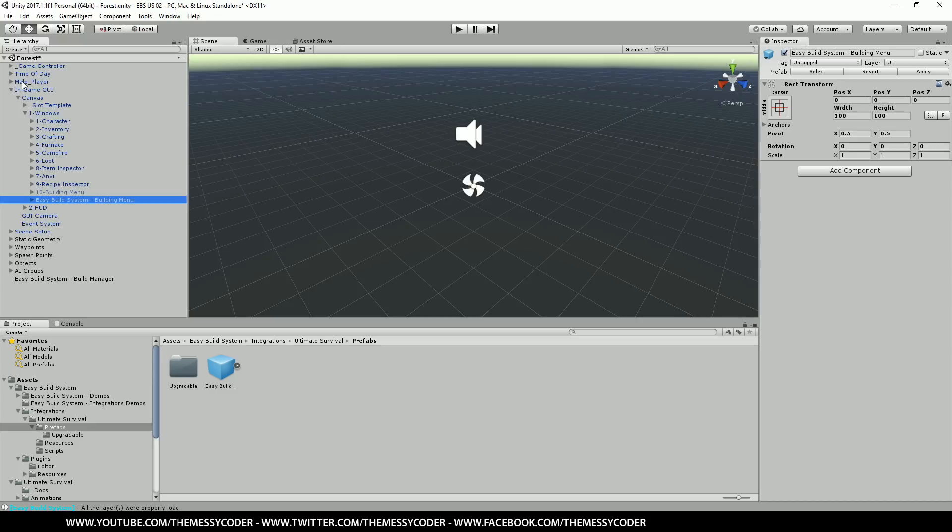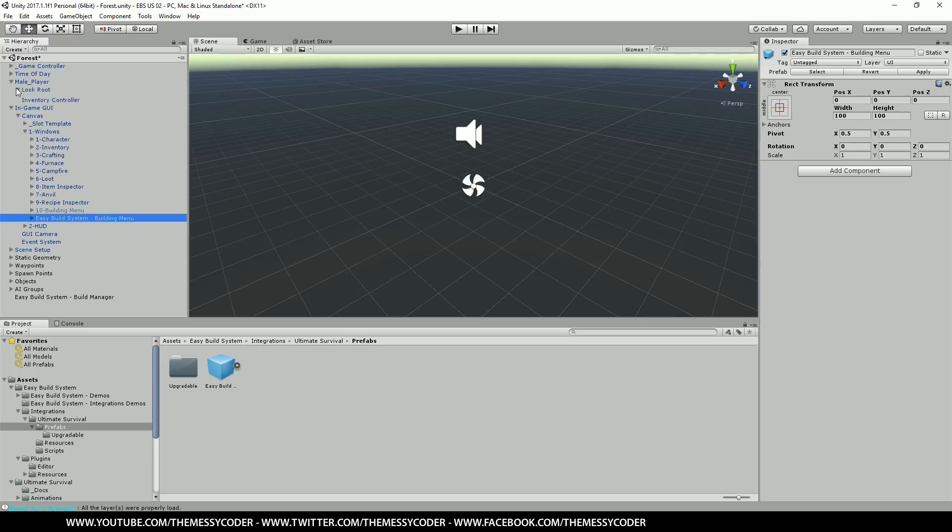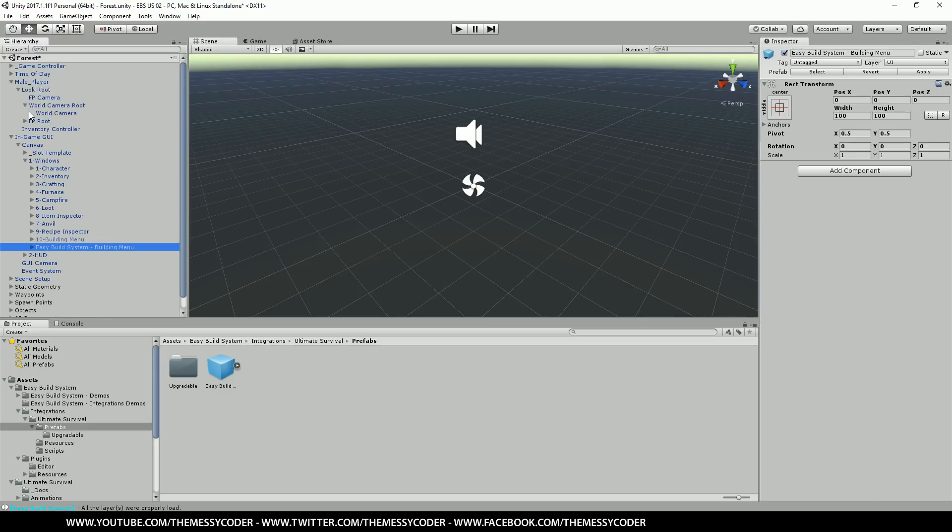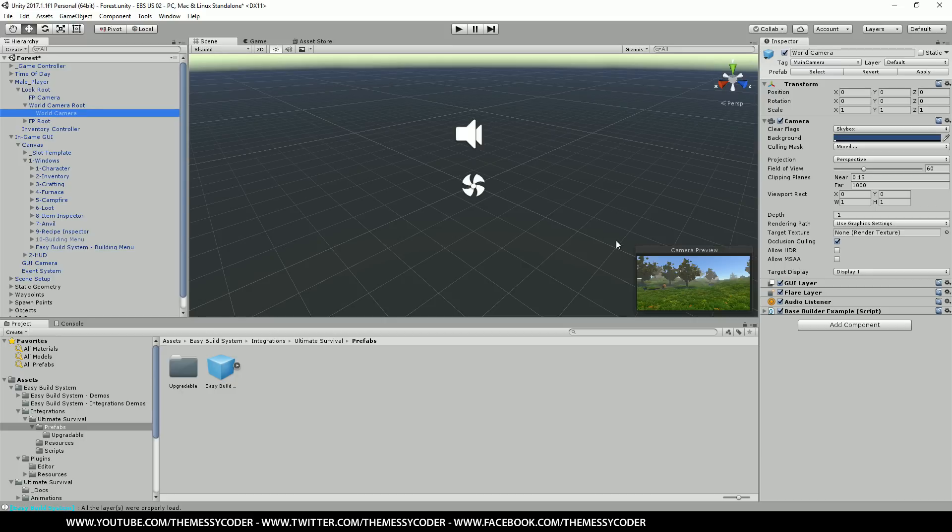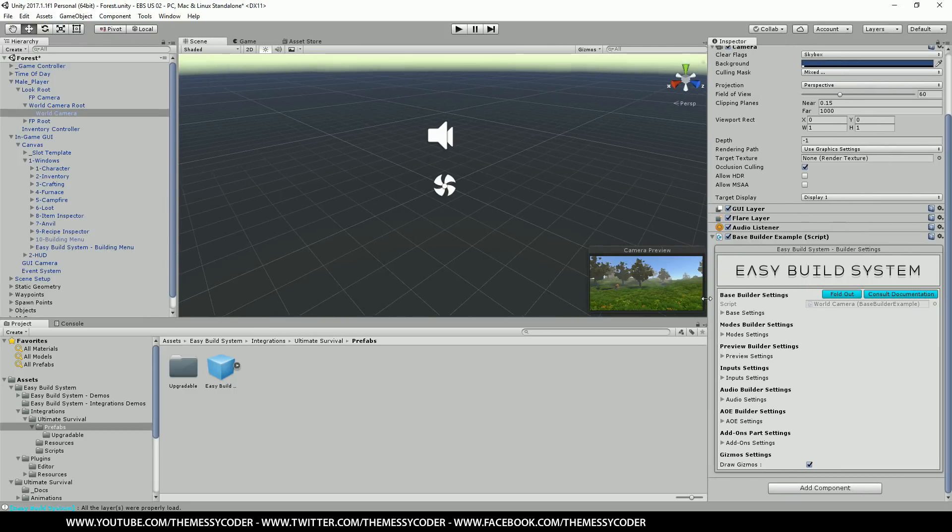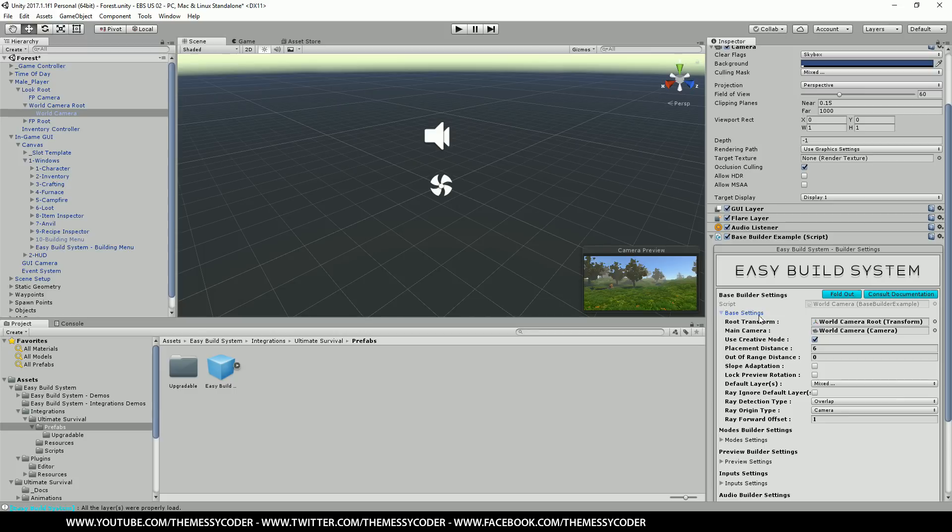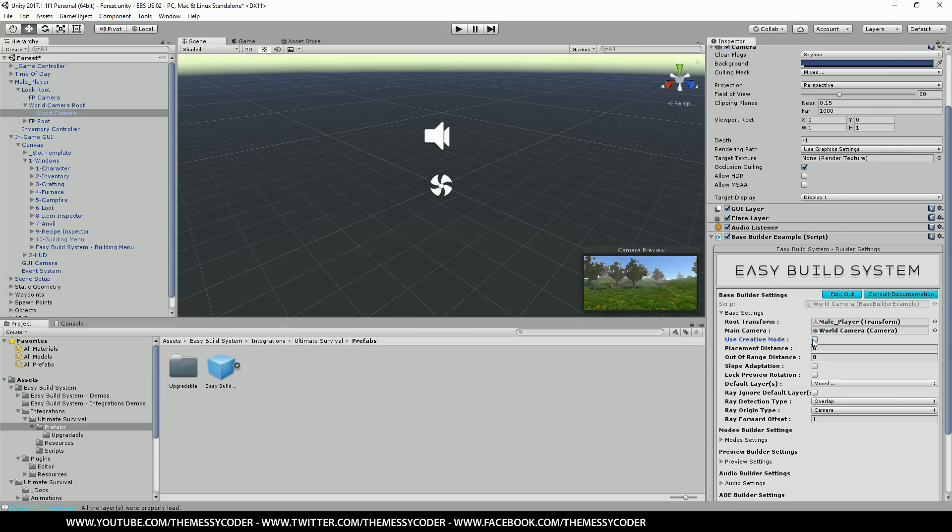Now let's pop over to male player. Open him up. Look route. World camera route. And there's our world camera. You see now we've got base builder example script. Open him up. And you can see, easy build system. Let's just open him up a little bit so you can see better. Now we've got base settings here. See this route transform. Drag your player into the route transform. The world camera should already be the world camera but let's just put him in. And turn off use creative mode so you haven't got unlimited resources and you can just build whatever you want.